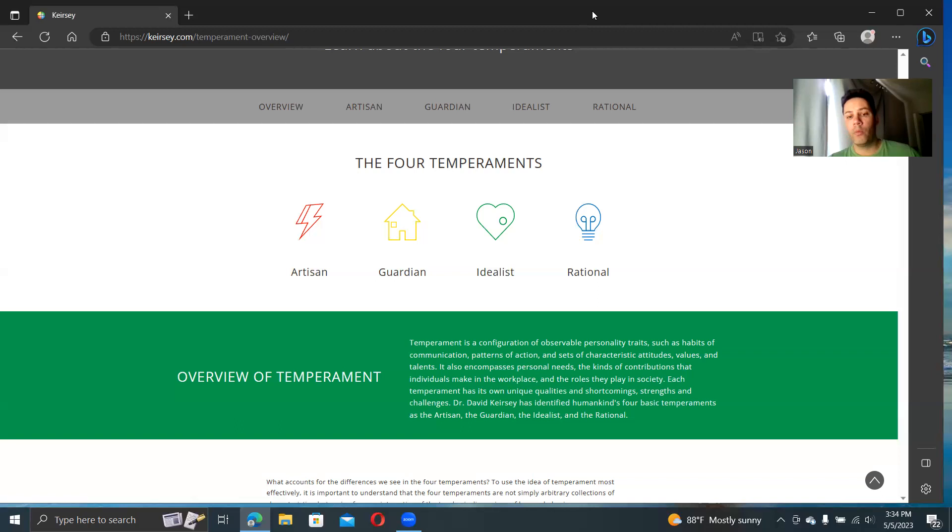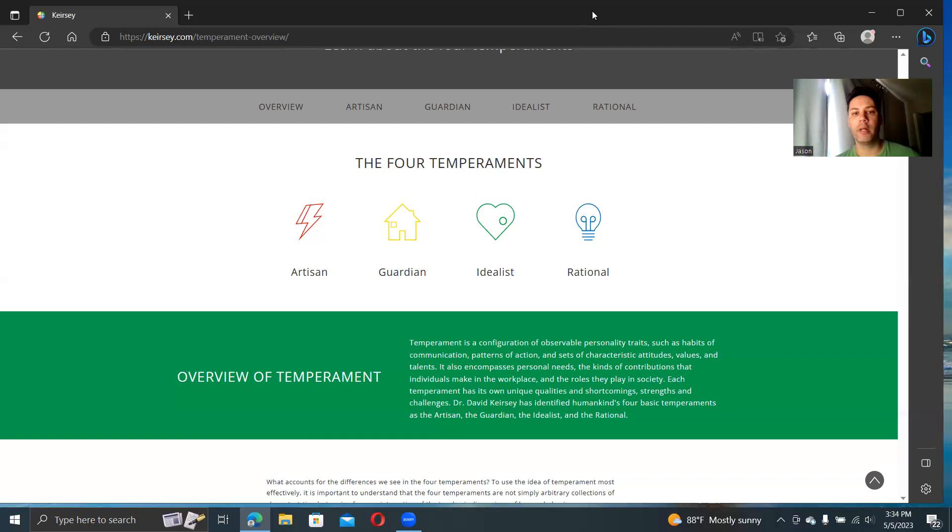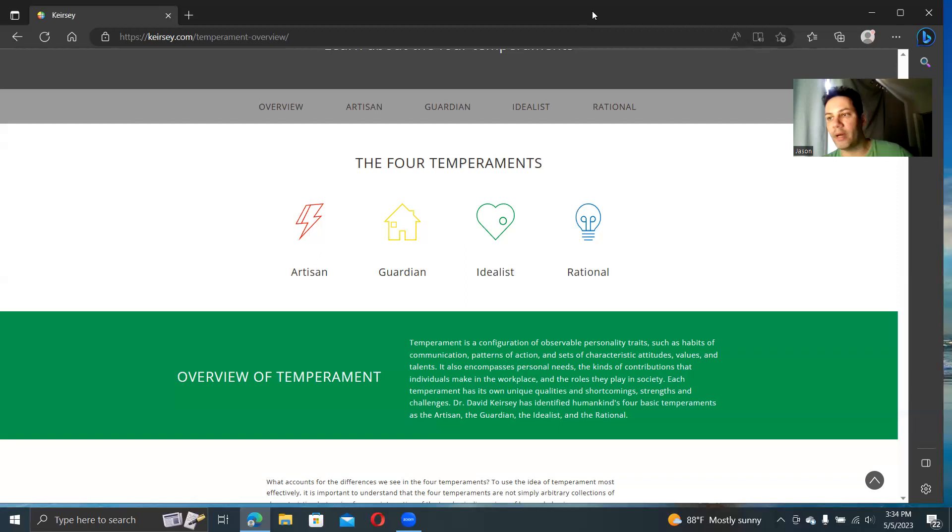When it comes to his temperament sorter, one of the areas where it does tend to run into problems is when you're trying to align his types with the 16 personalities. There are glitches, and part of the glitches is because the way he decided to split things up just doesn't fall in line very well with our understanding of cognitive functions.